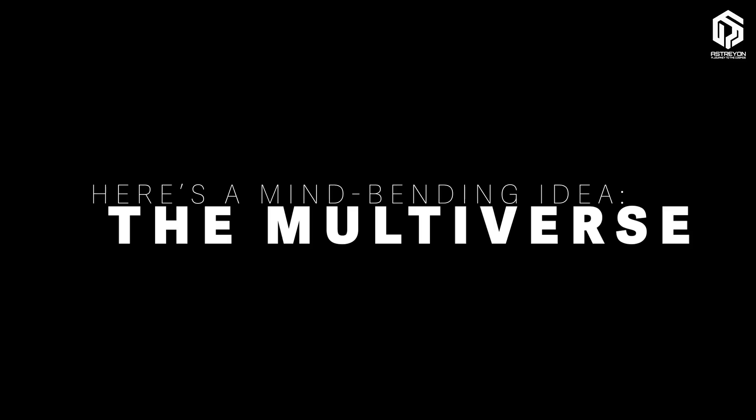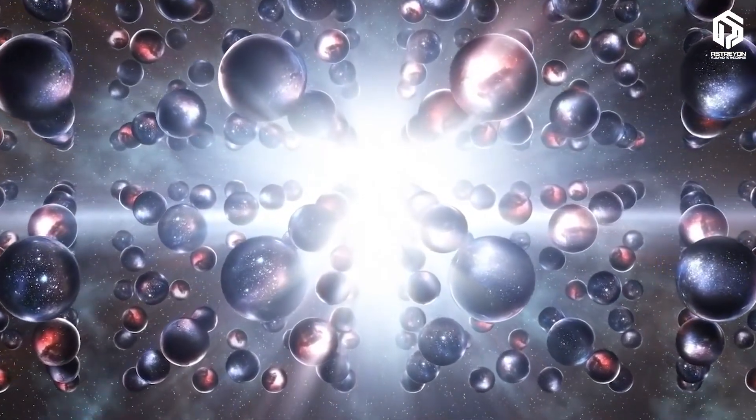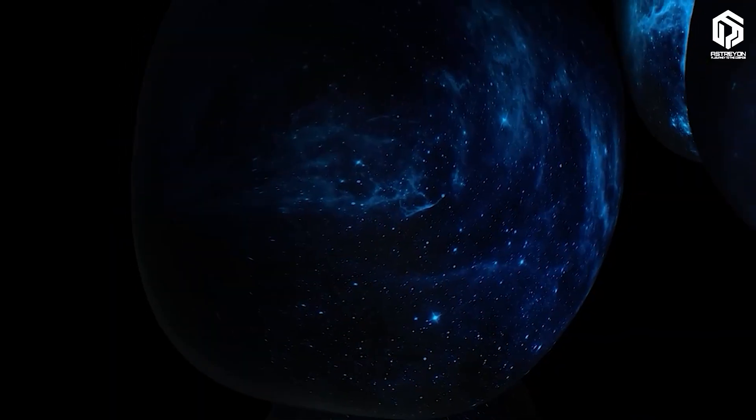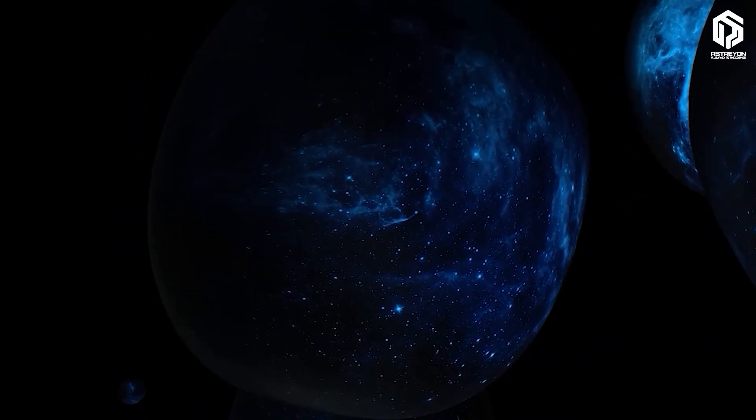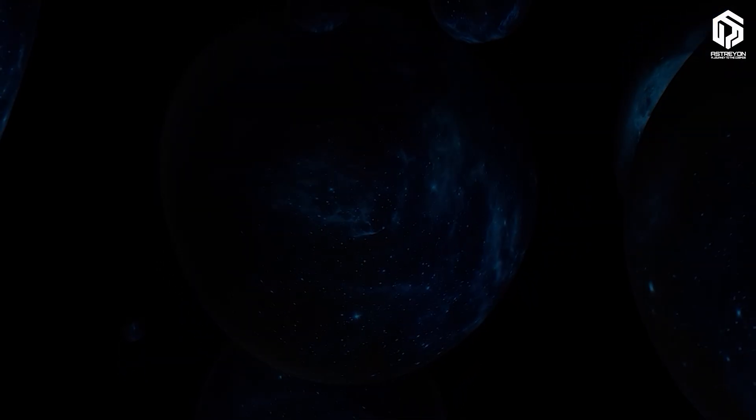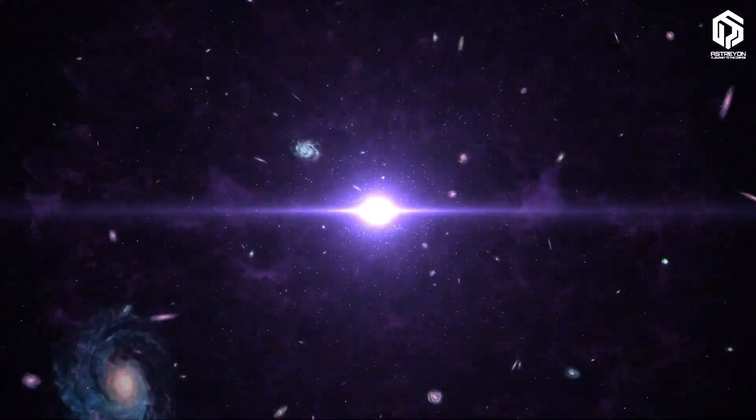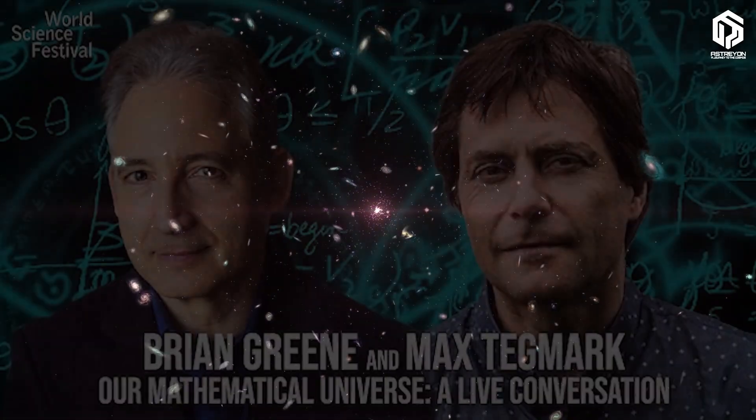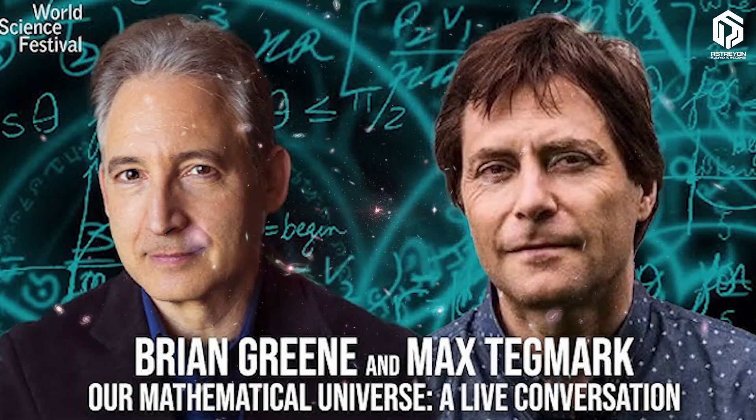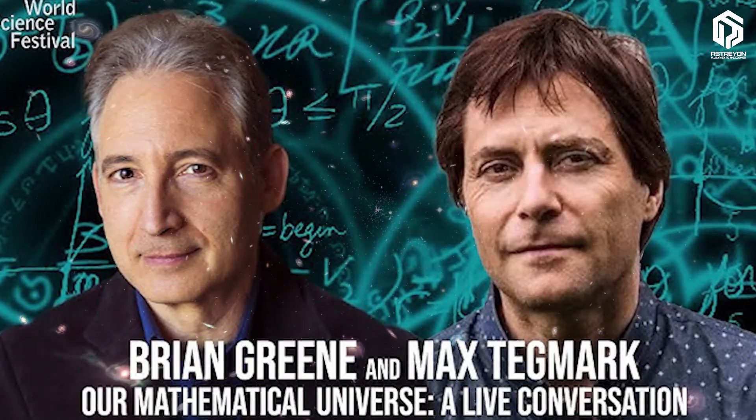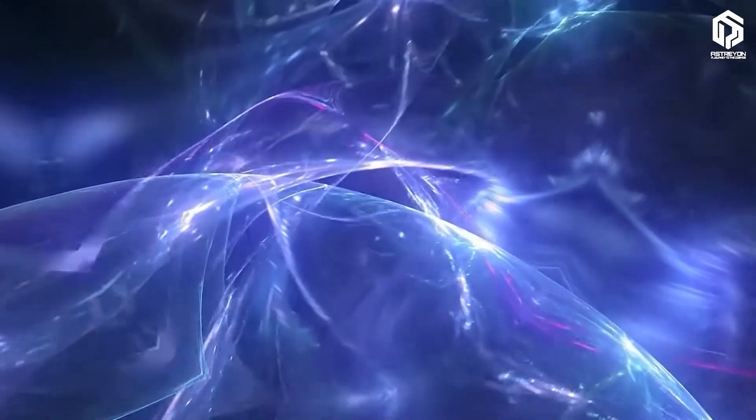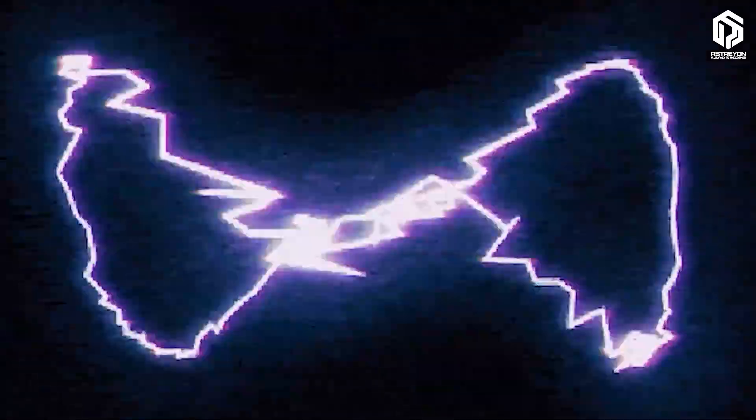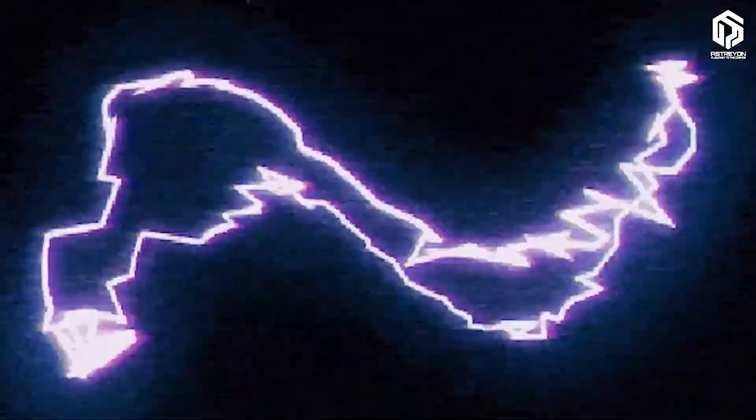Here's a mind-bending idea. The multiverse. Some theories, like cosmic inflation, suggest our universe is just one of countless others. Scientists like Brian Greene and Max Tegmark propose that inflation might have sparked other universes with different physical laws. This idea, backed by quantum mechanics and string theory, hasn't been proven, but it's thrilling to think about.